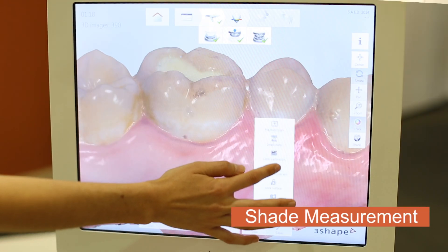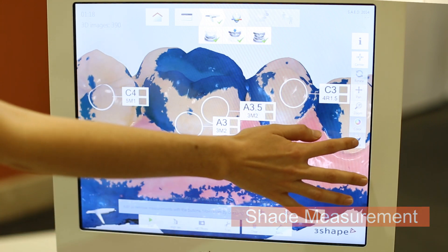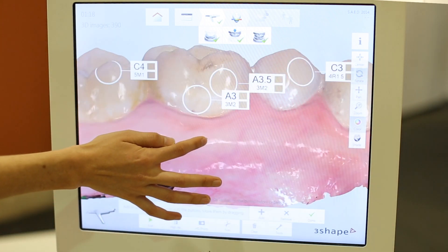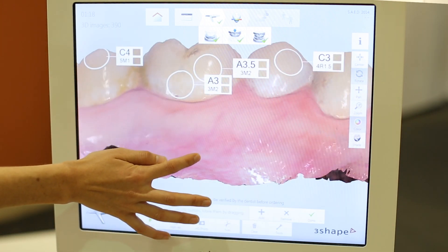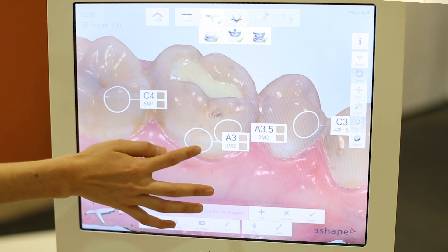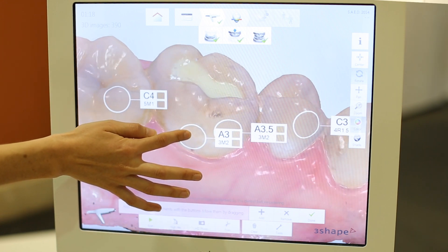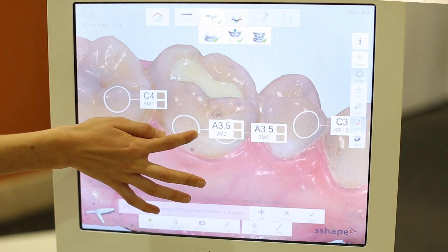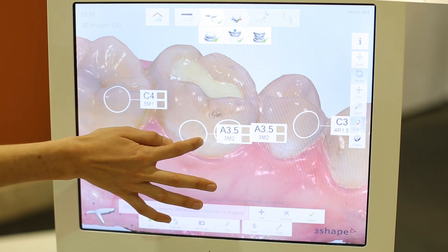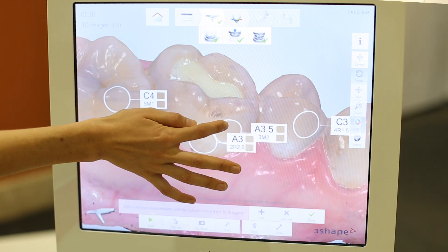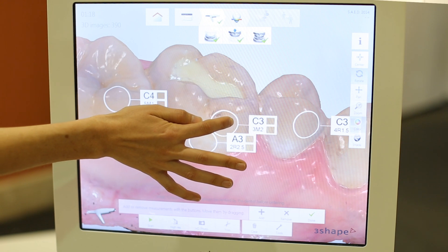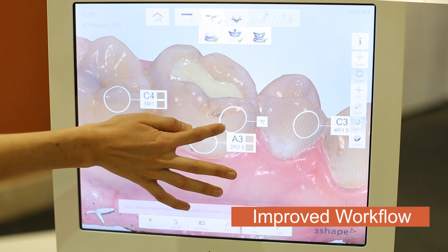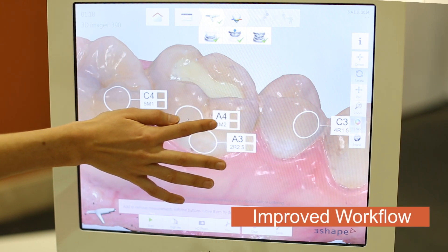In addition to that, you will have the opportunity of covering shade measurements directly from your digital impression using the same device. Olga is going to show you exactly how this is depicted here on the digital impression, capturing uniquely the individual shade of the tooth and building a very strong relation between the lab information and the clinical case information.